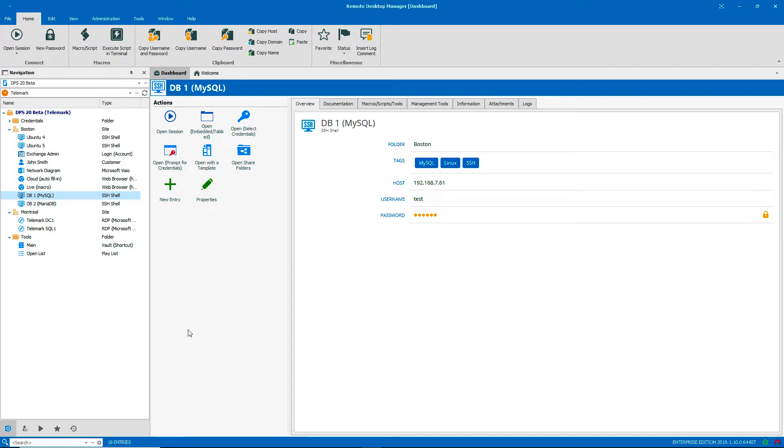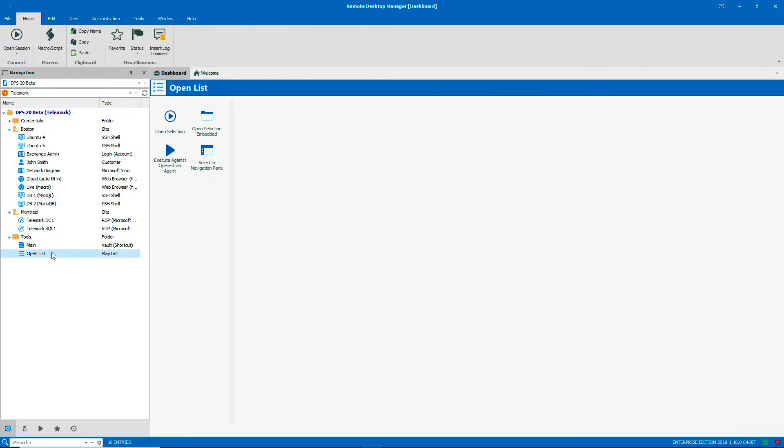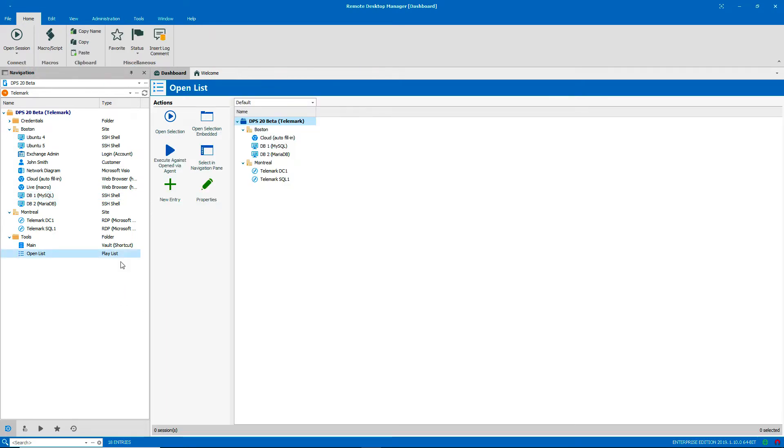You can make a playlist with entries from a shared vault or from your private vault. We're going to make a new playlist in a shared vault.